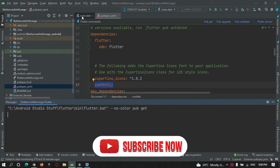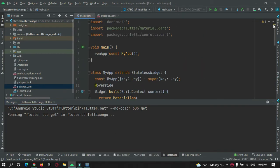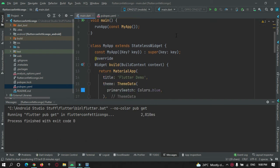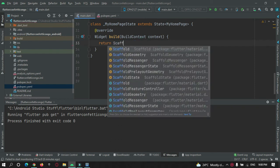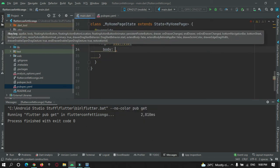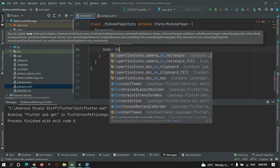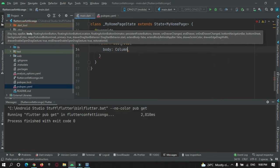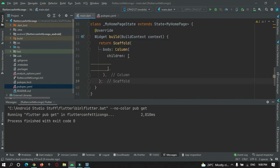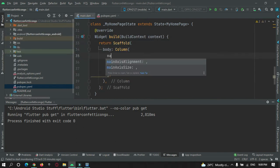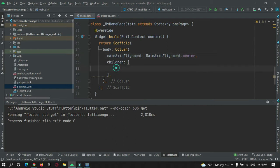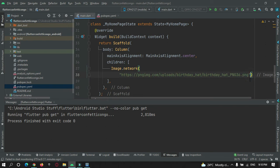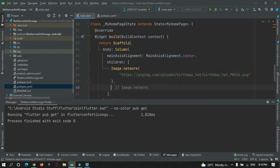After doing that, come back to main.dart and import the package that we need. I have imported it already. Now let's create a scaffold widget. Inside the scaffold widget I will create a body tag, and inside the body tag I will add a column widget so that I can add many widgets into it. I will add a network image and a button — this is my network image that is the birthday cap — and an elevated button.